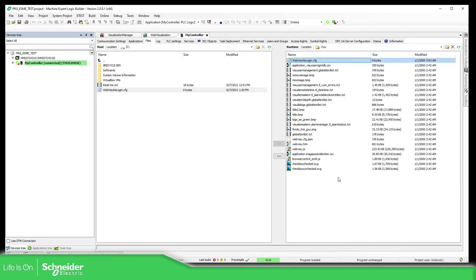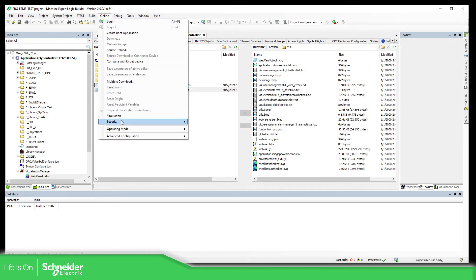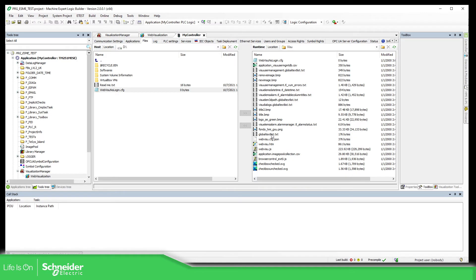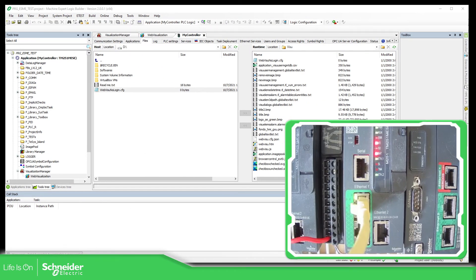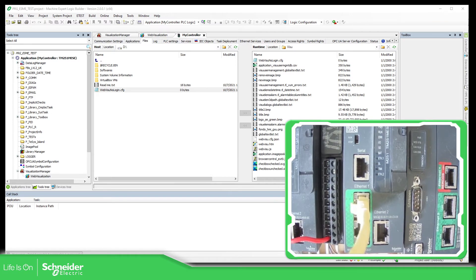Nothing in there. All we need to do is to log out of the PLC. Perfect. Security log off. Now what we need to do from the controller is to reboot. So let me just show you, this is the controller. So I'm going to reboot the controller, remove the power supply.